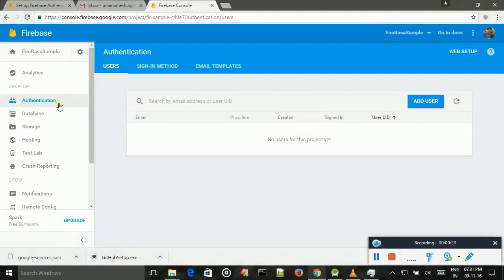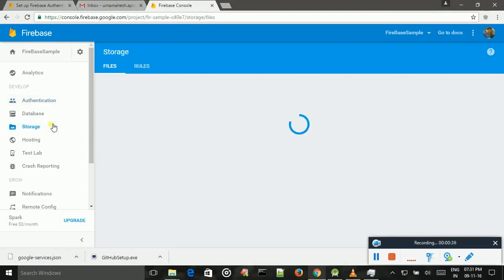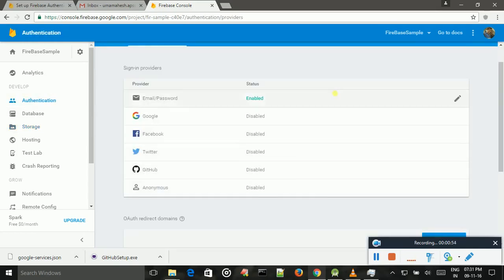Users can register and authenticate with their credentials and access database and storages like media content, videos, images, audio files. And I am using just email and password, user-defined email and password and Google, Facebook, Twitter, GitHub.